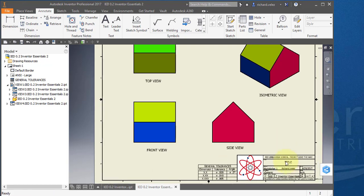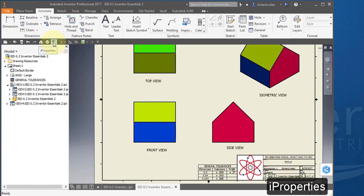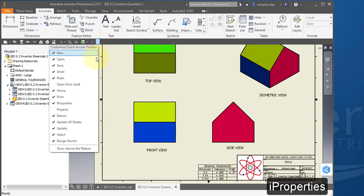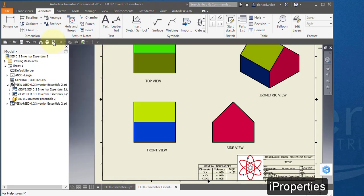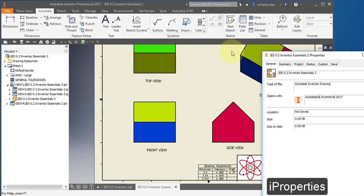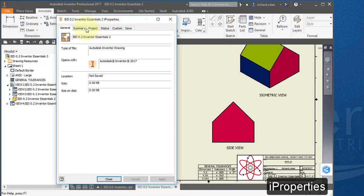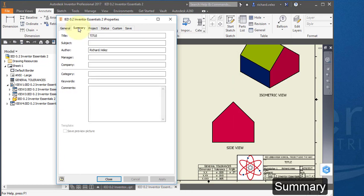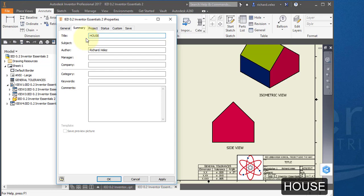Want to change the title of my drawing. Come up here to this icon. It's called iProperties. If it's not visible, pull down your quick access toolbar and you could turn it on here. Turn on your iProperties. So I'm going to select iProperties. Go to summary. And change the title to house. And change the author to your name. Select OK.